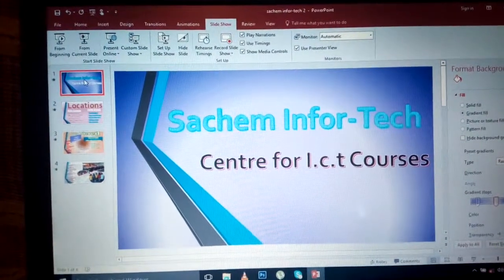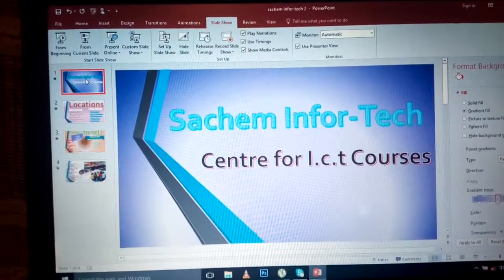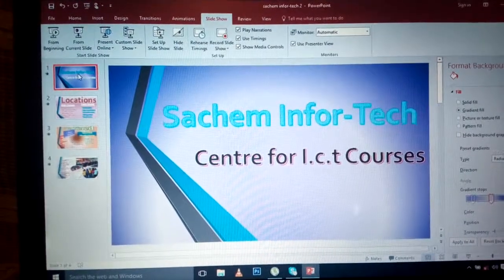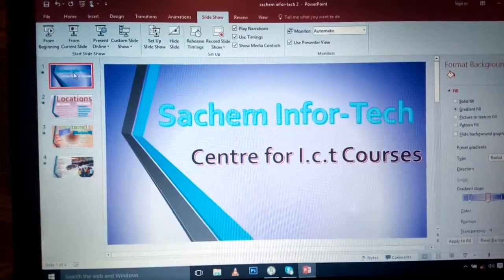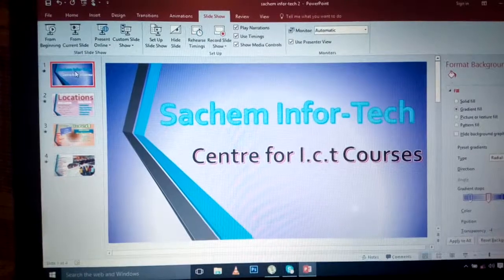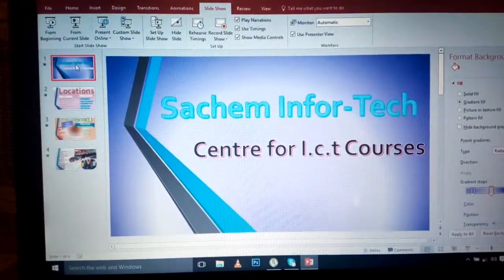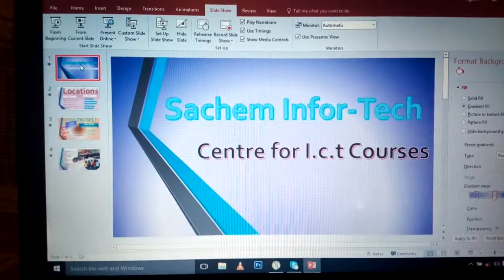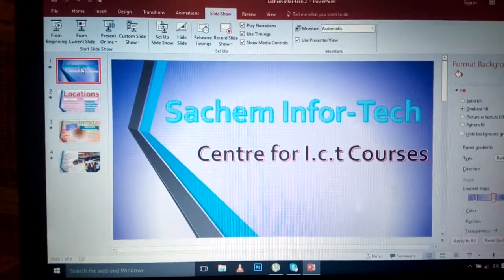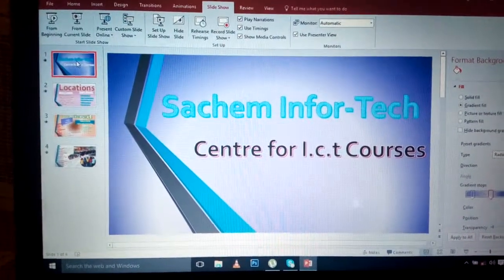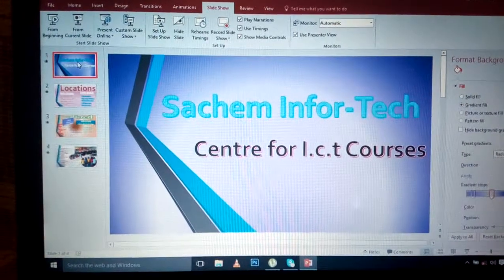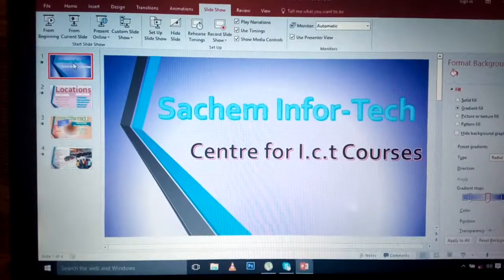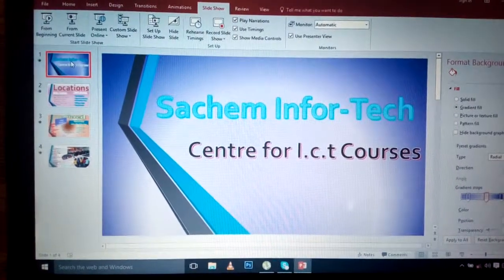Hello viewers, today we want to learn more about PowerPoint presentation. PowerPoint is all about presentation and advertisement. In this case, we need to advertise about Search Info Tech, which means Search Information Technology.